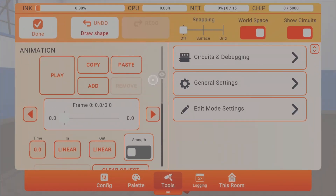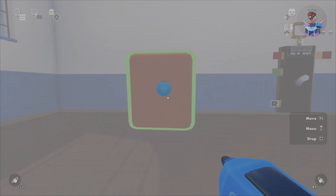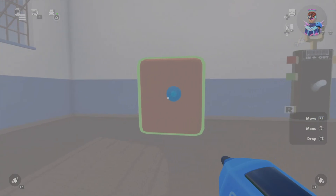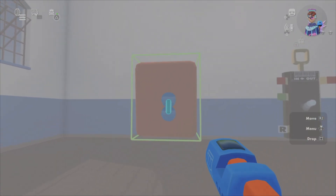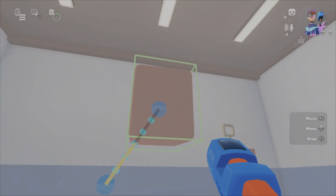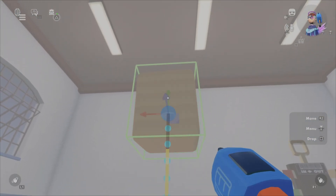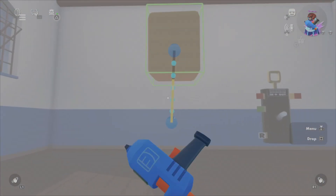Go back to your menu and you'll see the animation settings have popped up. Click the add button to add your first animation. It'll show a blue bubble right in the middle of the cube. Press and hold to move it in any direction — left, right, up, or down. For now, move it up so the cube will go up and down.